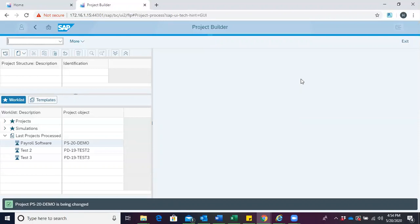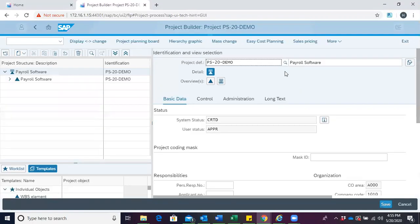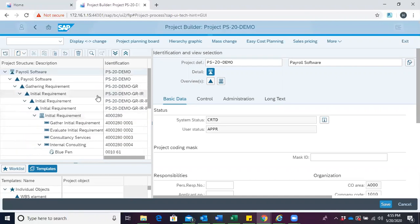In our previous session, we learnt how to approve a project. So after the project has been approved, we then have to release it. To release a project, we have to open the project builder, and then we select the project which we intend to release.